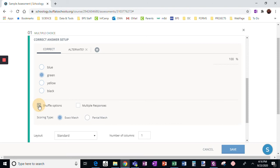I like to do this, shuffle the options. That would mix up the choices when they're given to students.